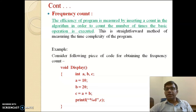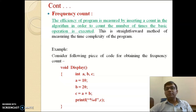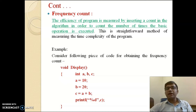Frequency count is a very simple method in which we find how many times a particular operation is going to be executed. For example, if our algorithm has four different operations, we identify how many times each operation executes. This process is known as frequency count, and based on it we can also identify time complexity.